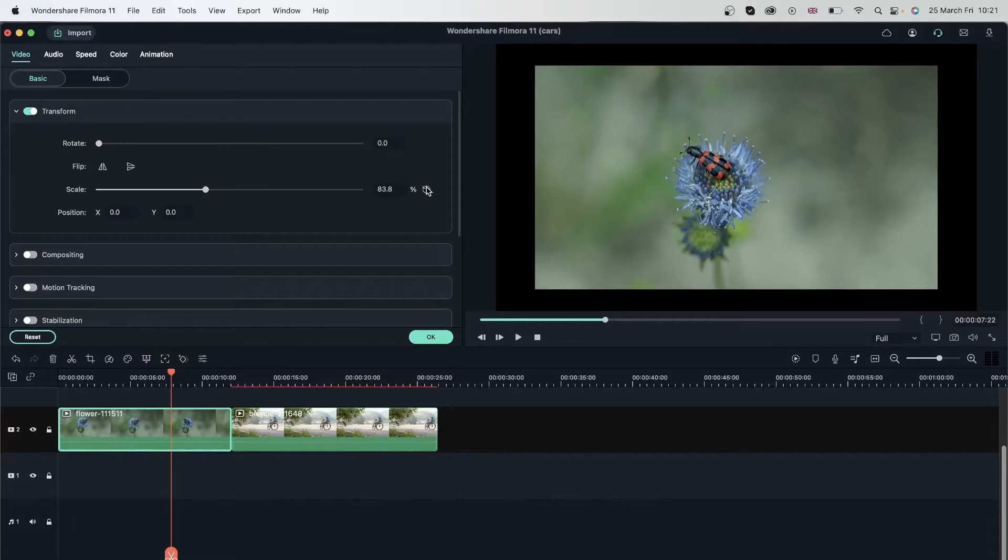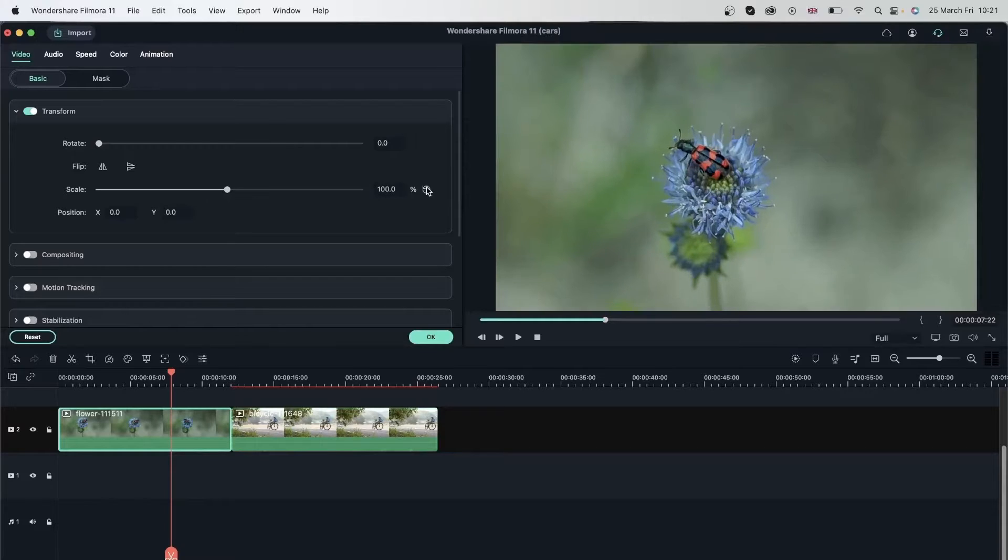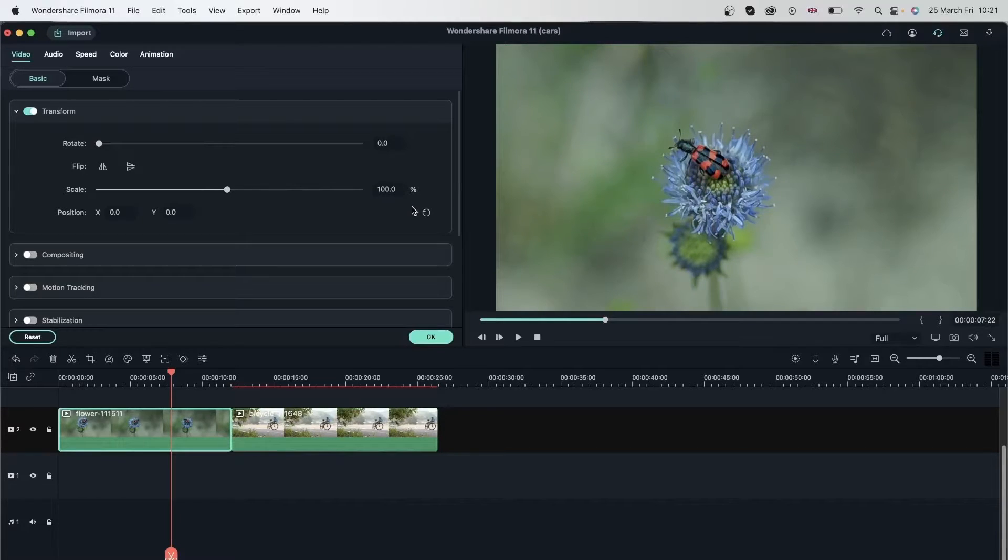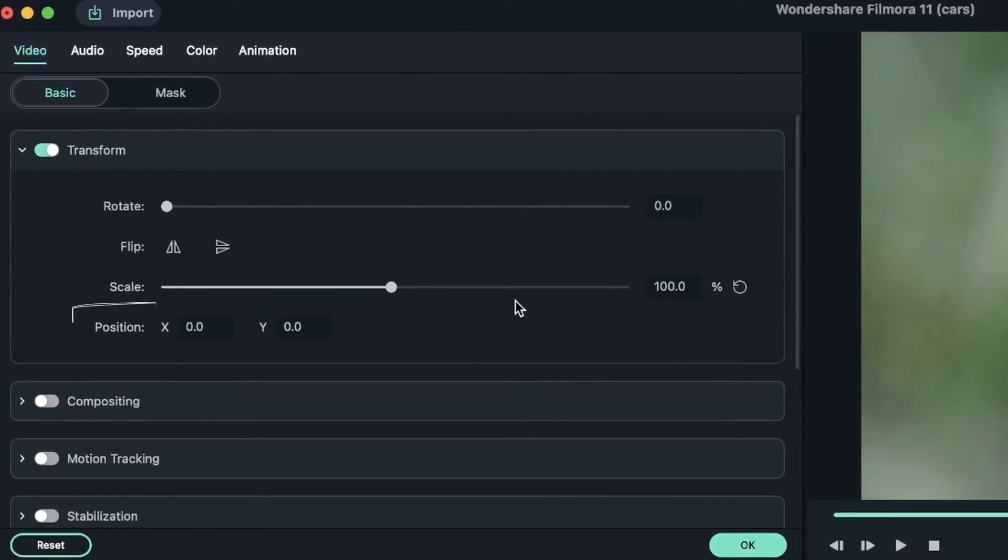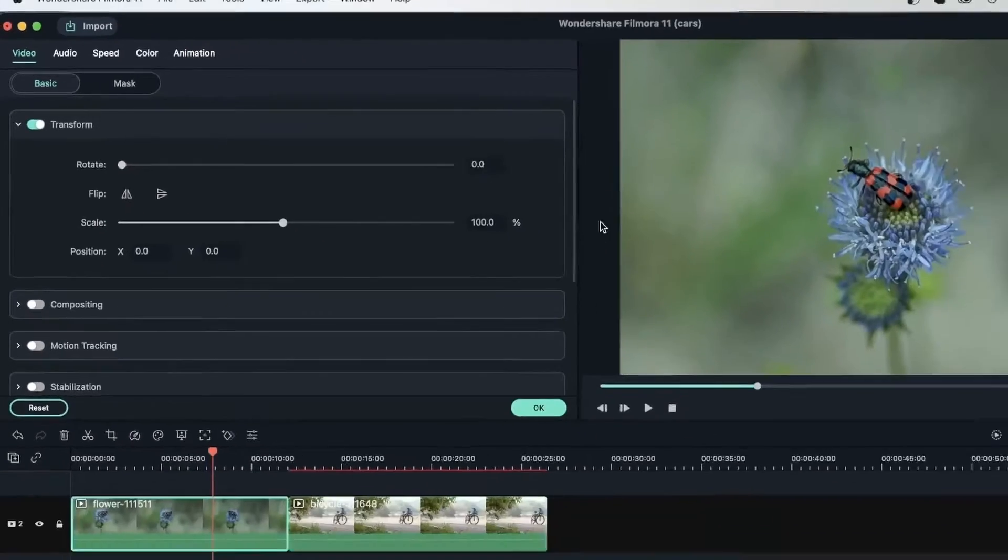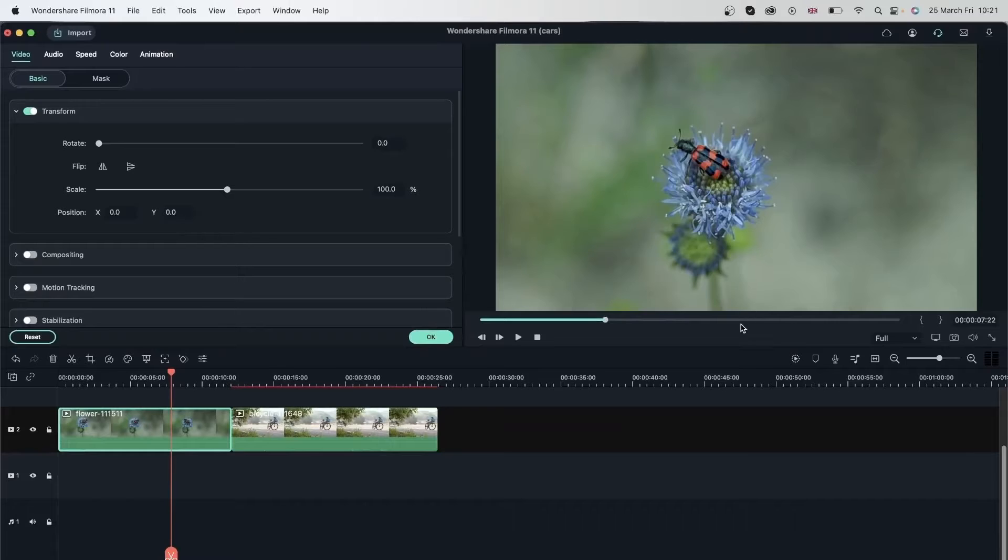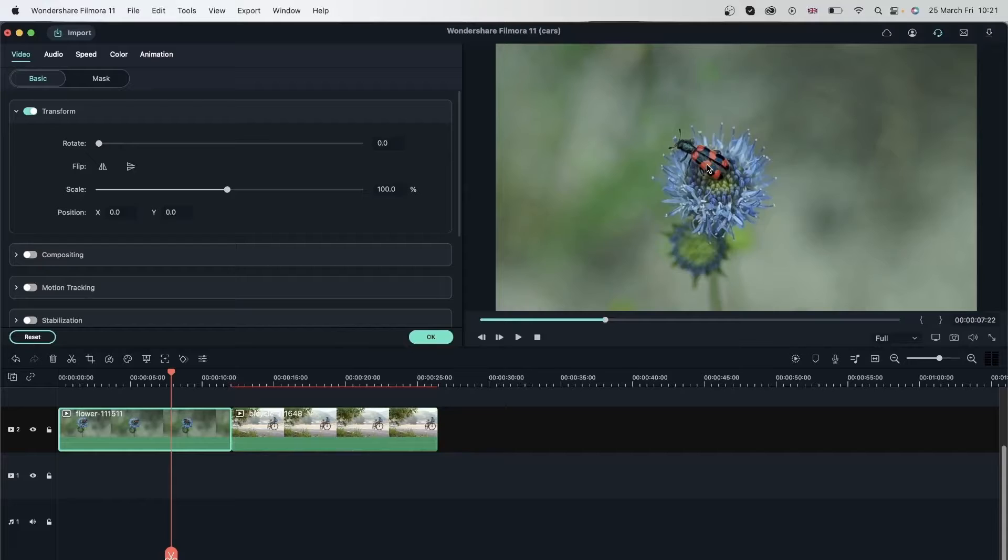Once you undo, it goes back to 100%, which is the original scale of your video. You can see it jumps to 100%. And finally, we have position. This is basically where your video is in terms of x and y. So imagine a plane and right now it's on 0, 0, which is the middle. And that's precisely where the video is.